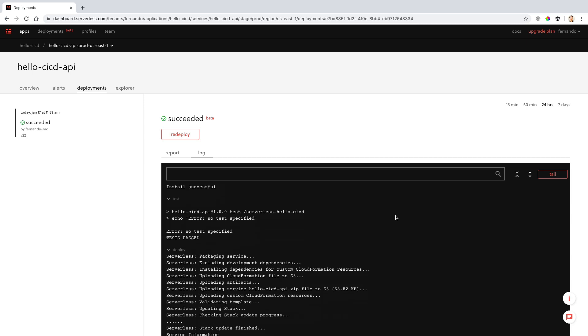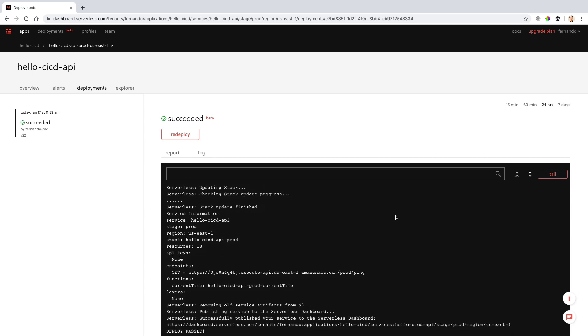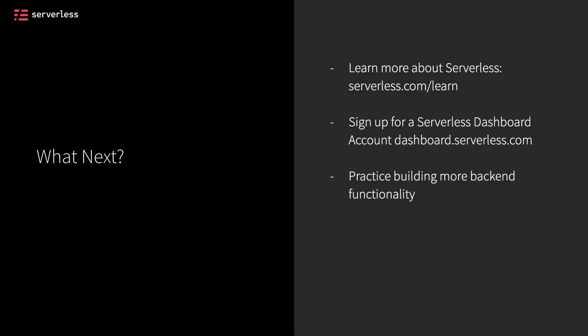You can also review those logs and take a look at the details of what's happening. After you try a Serverless Dashboard account out, it's going to make it a lot easier to practice building more back-end functionality. You can use additional APIs or more AWS services as they're needed for your applications, and then maybe even keep iterating on your front-ends that you've been building.